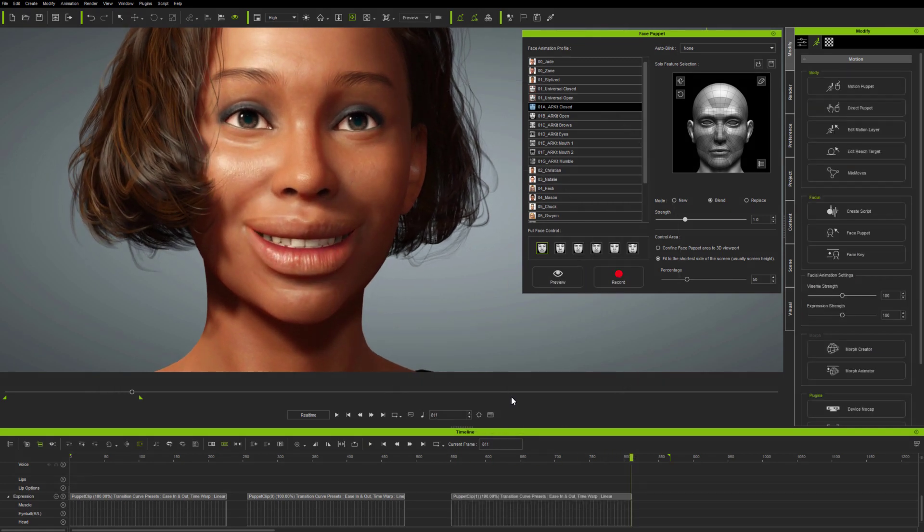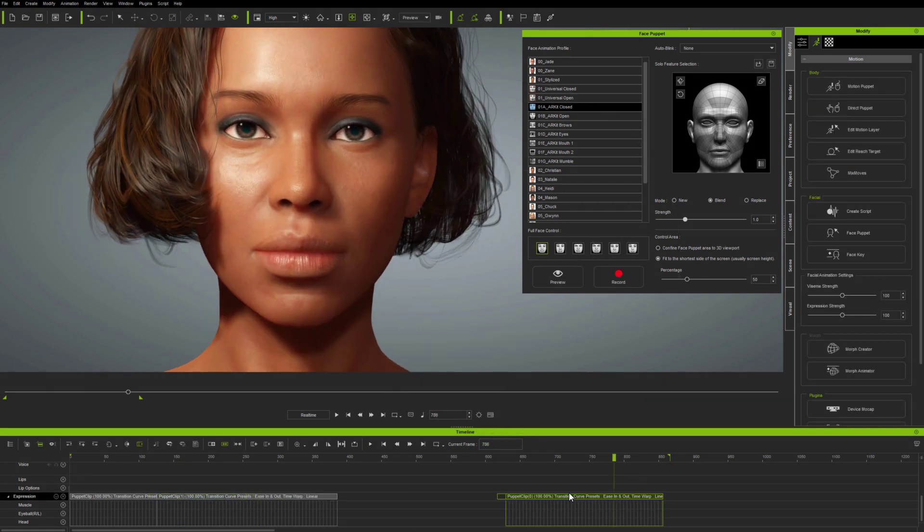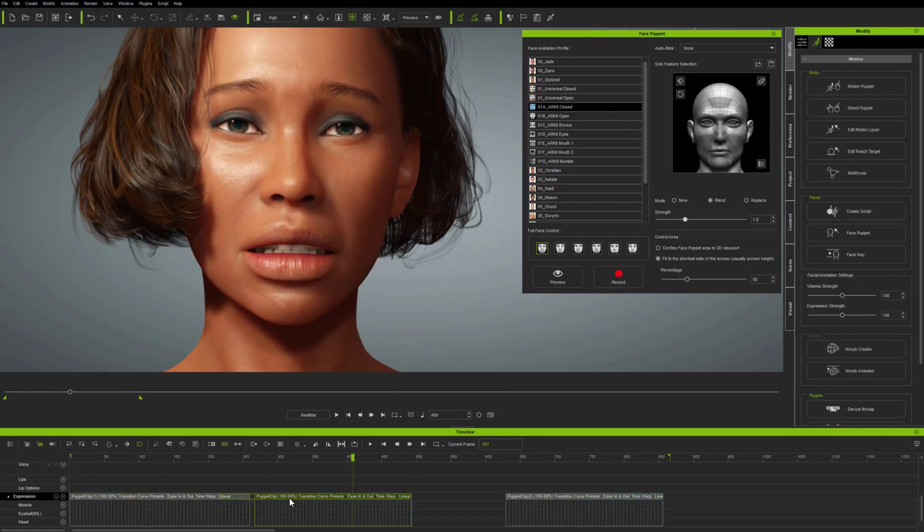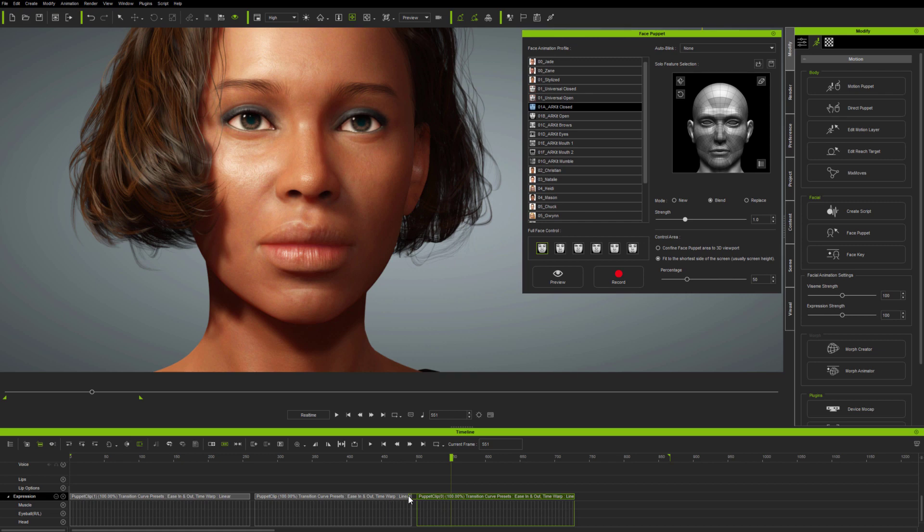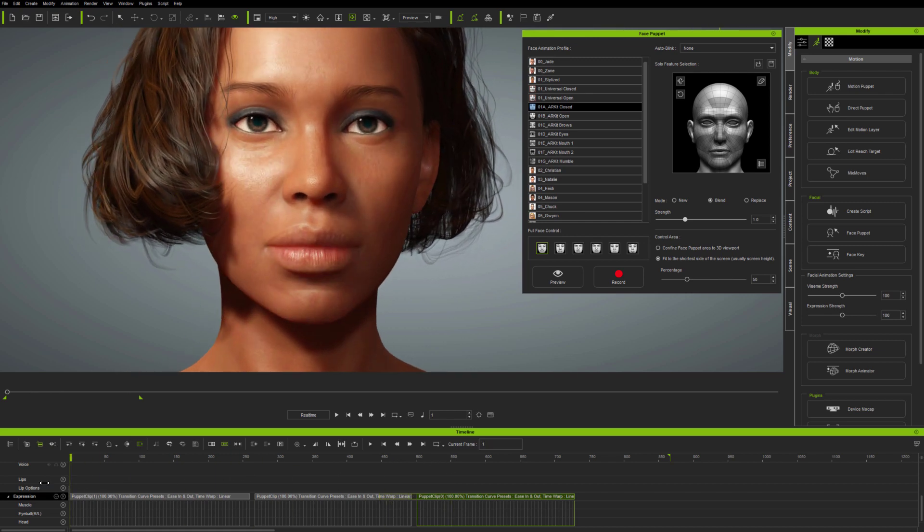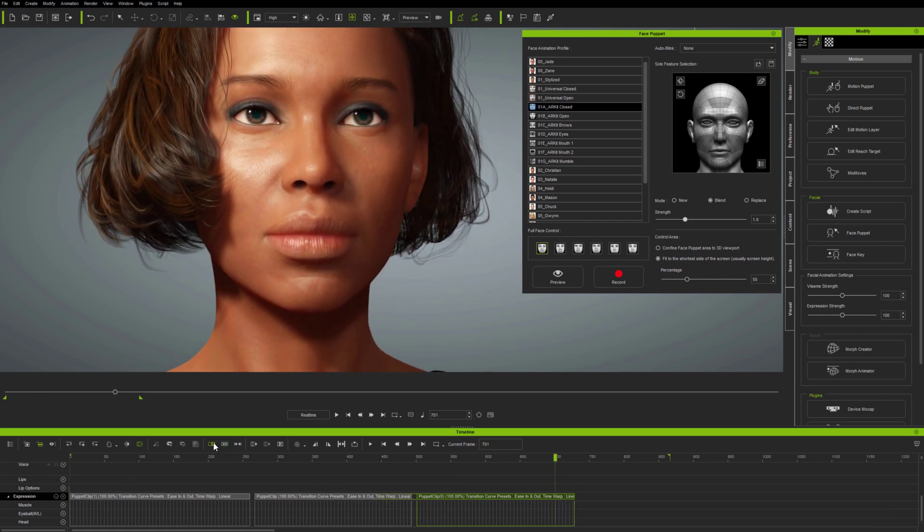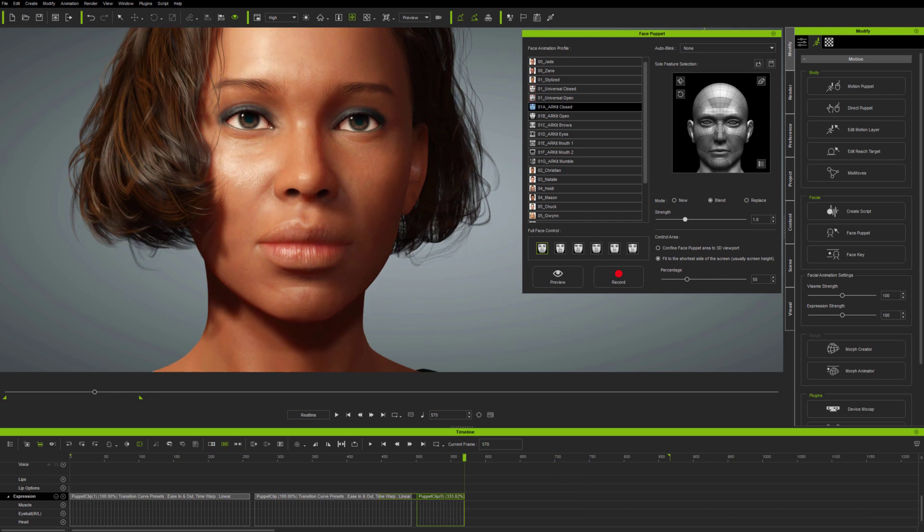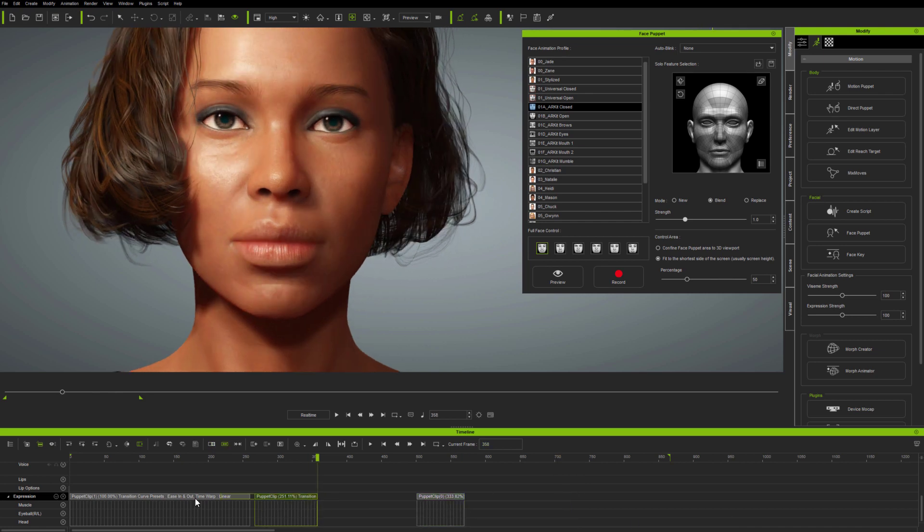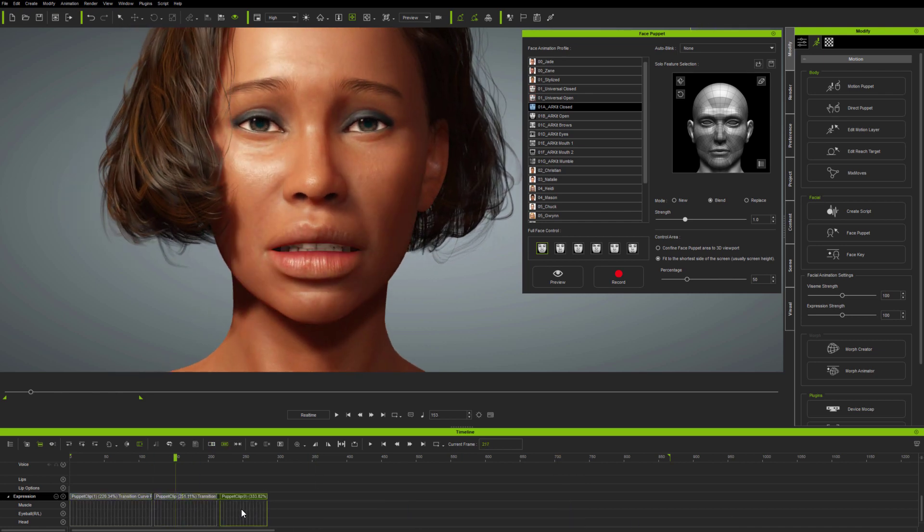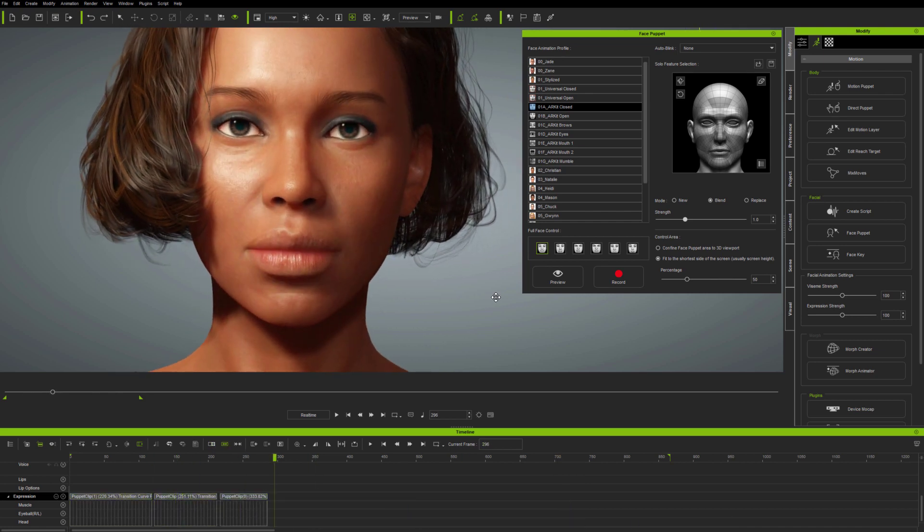Now, the point is, and this will no doubt be obvious to experienced users, iClone's timeline editing is non-linear, just like audio and video editors. So, you can swap clips around to change the order in which particular phrases of animation occur.